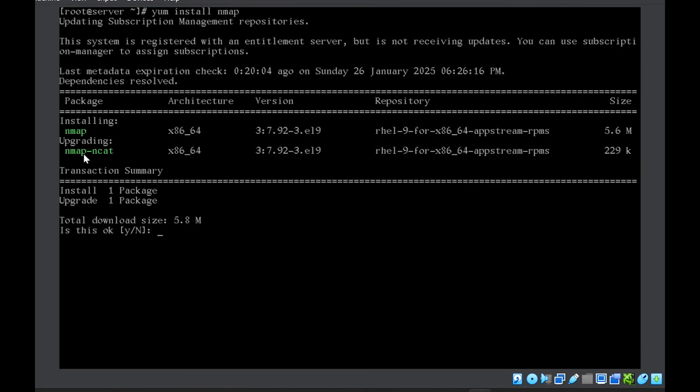So once I do it, it shows me that nmap will be the installing package that will be installed and there's one similar package nmap-ncat, which it will upgrade.